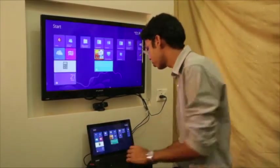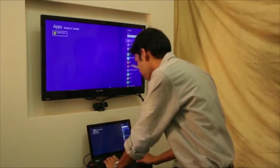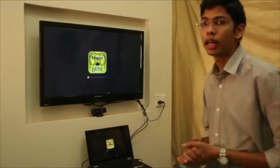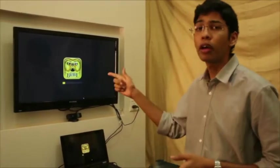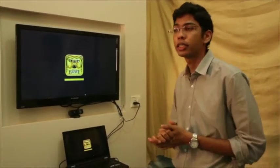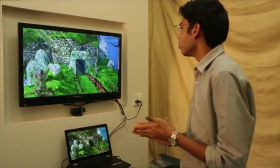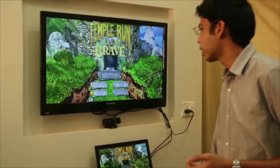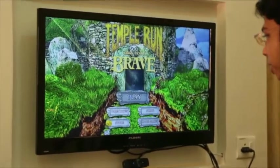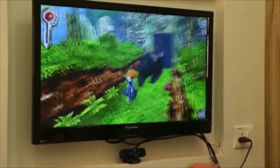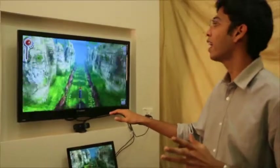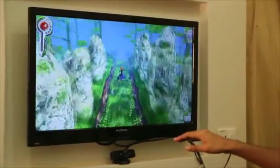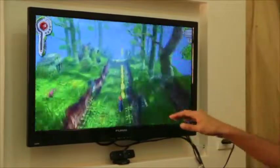I open Temple Run on Windows. This is the standard game — the Brave version by Walt Disney. Once the game begins, I press Play and press W again so gestures start recognizing. I keep my hand in the center. For a jump, I swipe my hand up and get it back to center immediately.